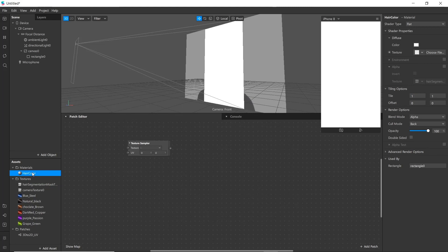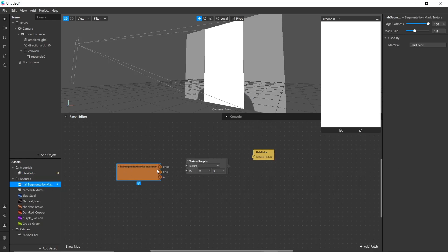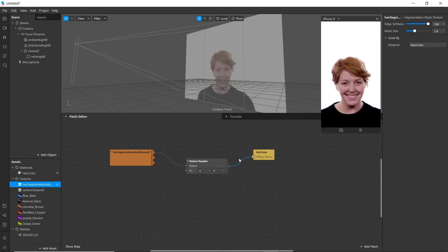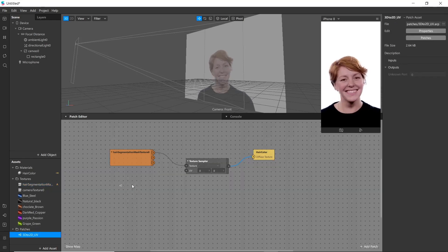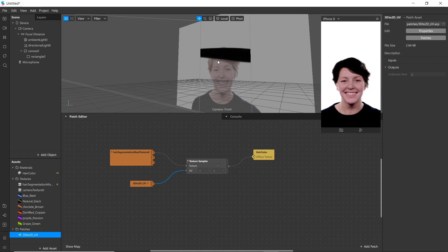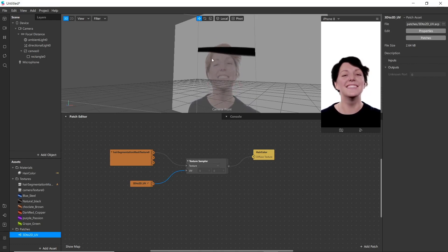For example, go to Material and select Texture, then drag Air Segmentation from here. Now you can see there is no difference, but if you add the 3D-to-2D UV patch and connect it to UV, now you can see here it is projecting the air segmentation texture.